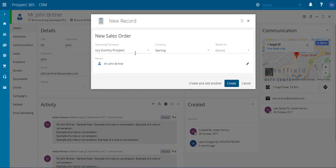Here you can set the operating company you wish to confirm this sales order through. You can then choose the currency that you wish to sell in and then finally you could choose another template quote that you wish to base this particular sales order on.